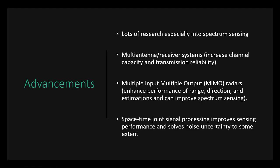Alright. So the current advancements, like I said before, lots of research into spectrum sensing, because without spectrum sensing, nothing else can really happen. There's also a lot of research into multi-antenna receiver systems, which are trying to increase channel capacity and transmission reliability. Also multiple input, multiple output radars, which aim to enhance performance of range, enhance where the direction is, and estimations can improve that spectrum sensing.